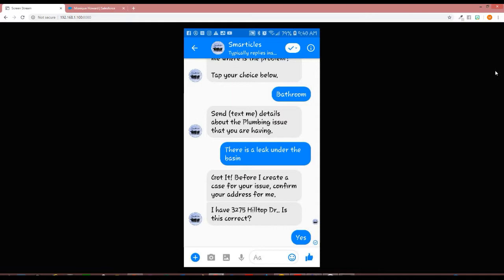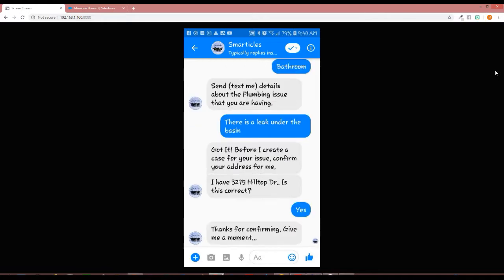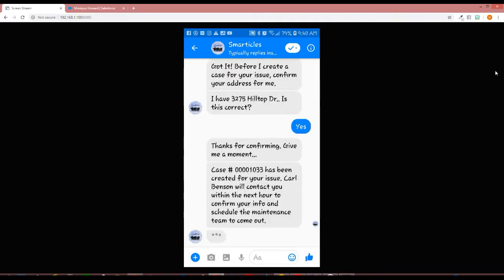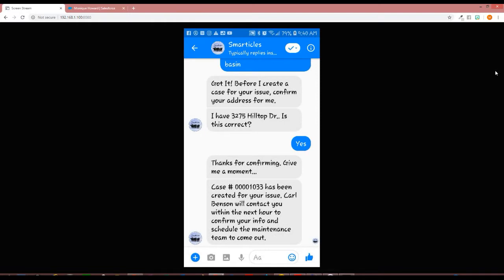With that, it will then request Salesforce to create a case and pull back the case number. It'll take a moment here. And now we have a case number, 1033.